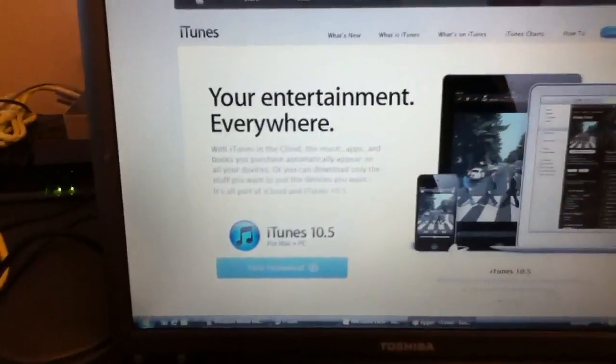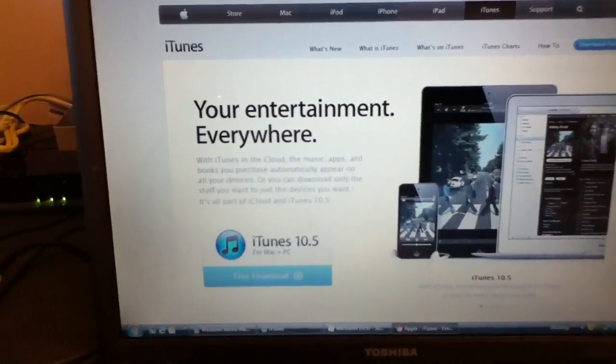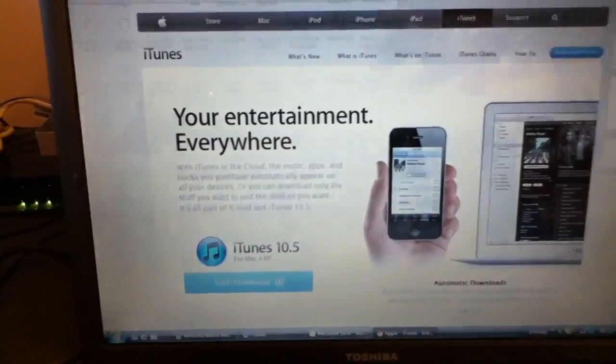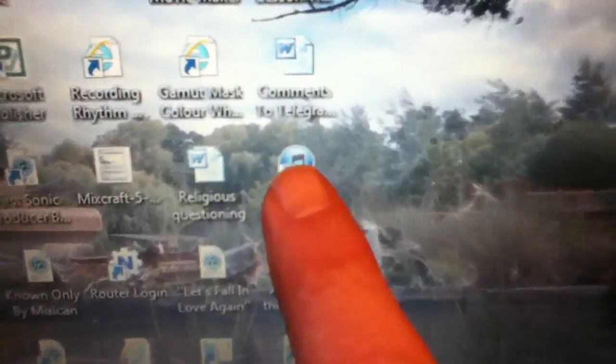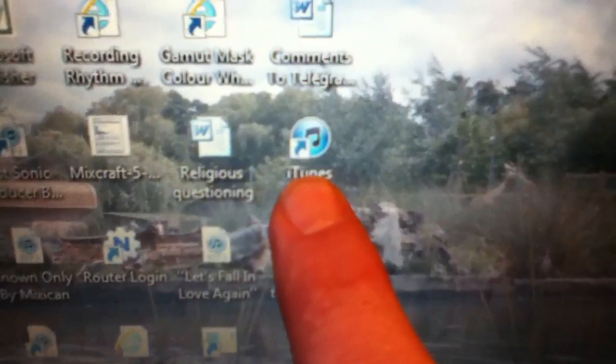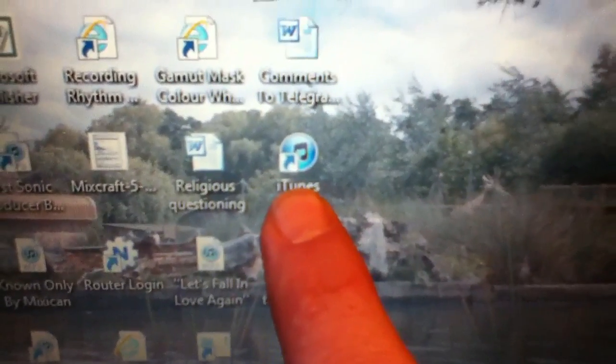Anyway, once you've done all that, go through all the installation and I'll show you what it looks like. You'll get this iTunes icon on your desktop.